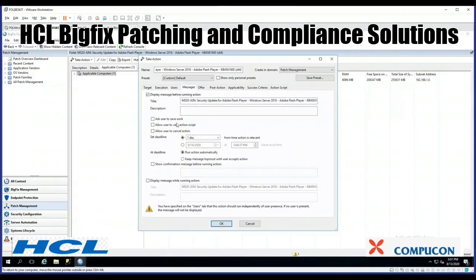You can display messages to the end user as BigFix is doing something — alert them to save their work — and you can even allow them to cancel the action. You can set a deadline for when you want the action to occur, show confirmation messages before it runs, and display a message while the patch is being installed.